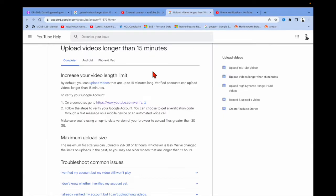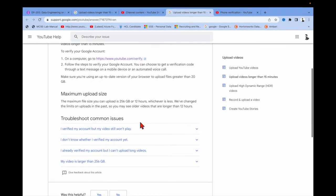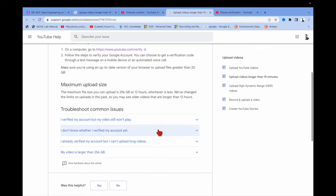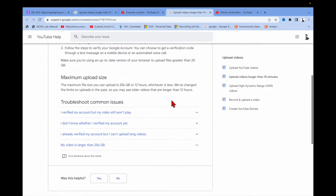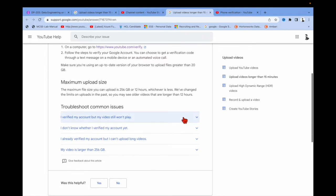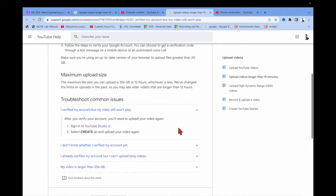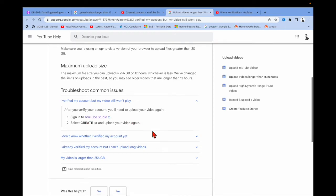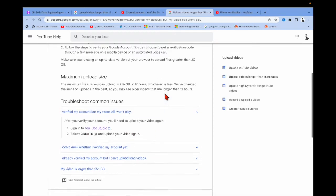After verifying, the video still wouldn't upload. So this is the second step you need to do if the video is unable to upload after verifying your mobile number. You need to go to YouTube Studio, go to 'Create', and upload the video once again.